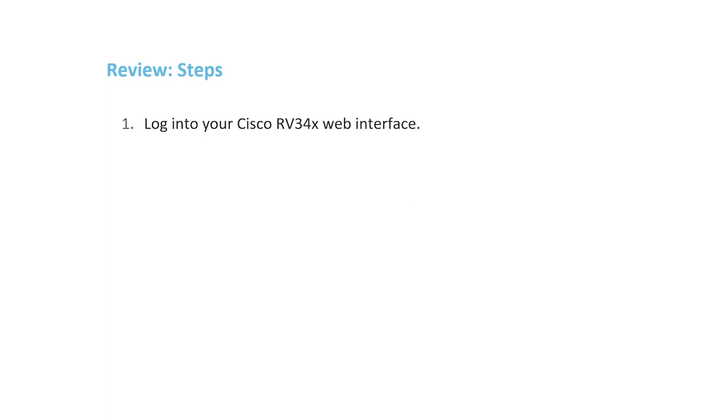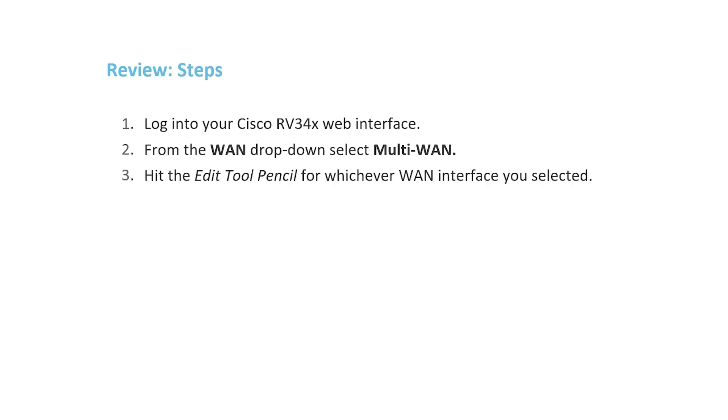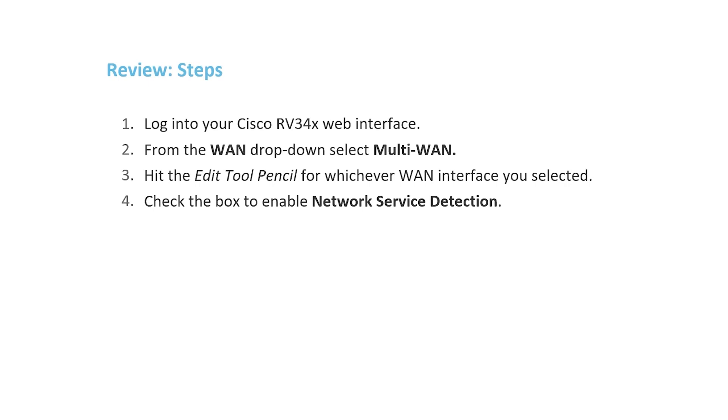And now for a recap. To enable network service detection. First, log into your Cisco RV340 series router web interface. Select WAN and then Multi-WAN options from the navigation pane. Third, choose the WAN interface and click Edit. Finally, enable network service detection. For the Detect Destination field, select the Remote Host option. Save your configurations and you are set.